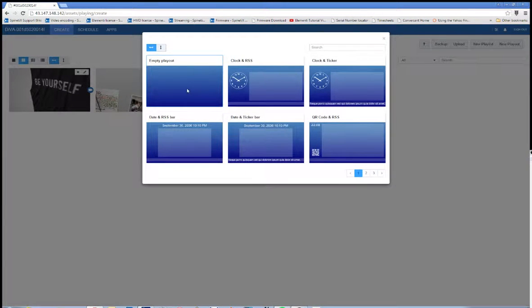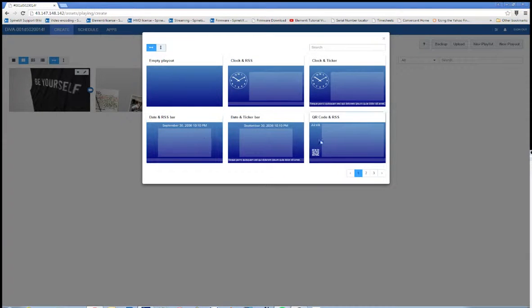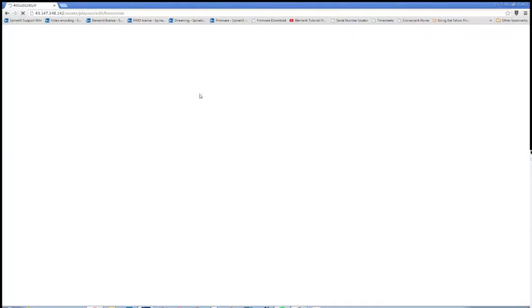Now here, select Empty Playout. This will give you a new playout from scratch and won't be one of the pre-designed ones by Spanatics.